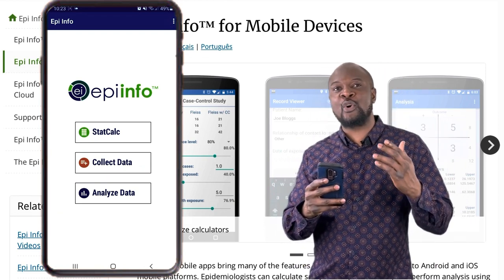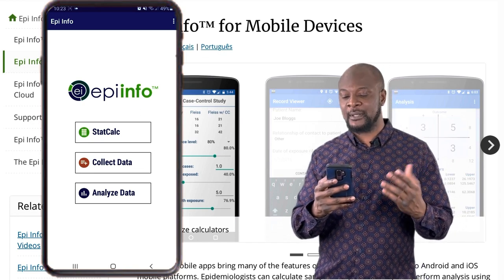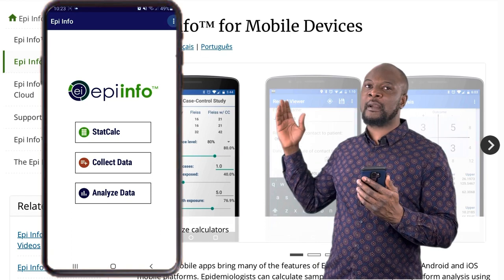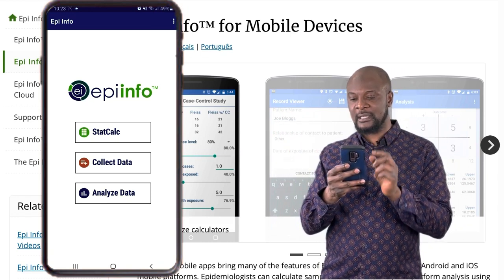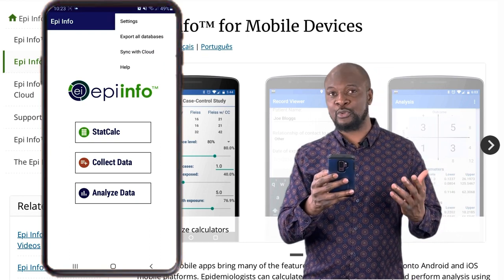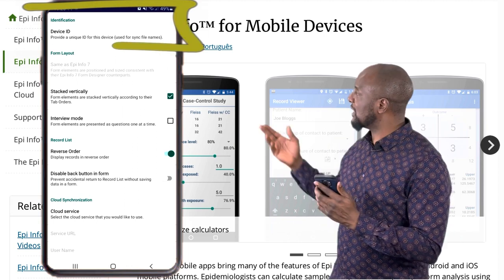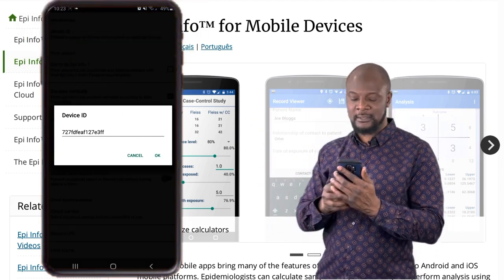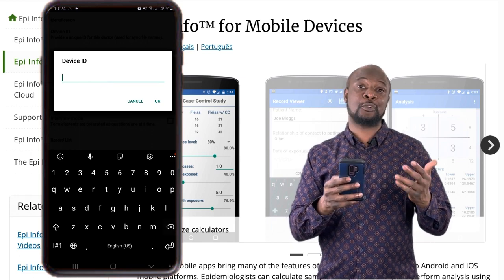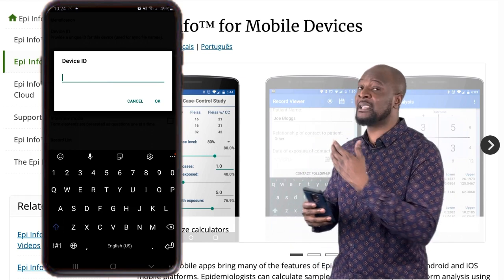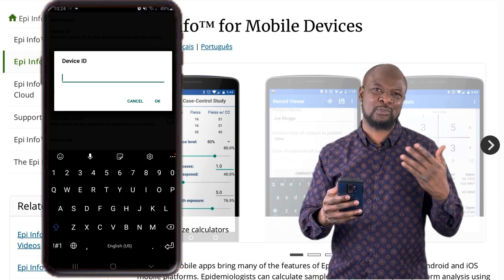Before we go into all of this, let's quickly set up the app — it's really important that we set up the app. Look at the upper right-hand corner of your screen and click on the three dots button to go into settings. The first thing you see is the device ID. Click on it and you can change the ID for this device. This is supposed to be a unique name — you can leave the default or change it to whatever you want.